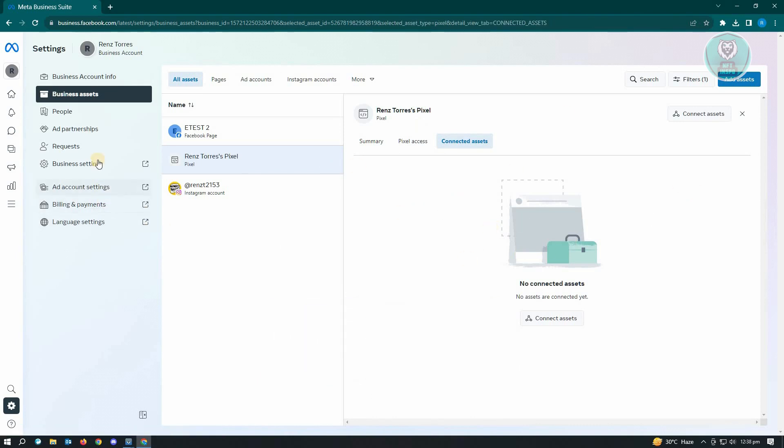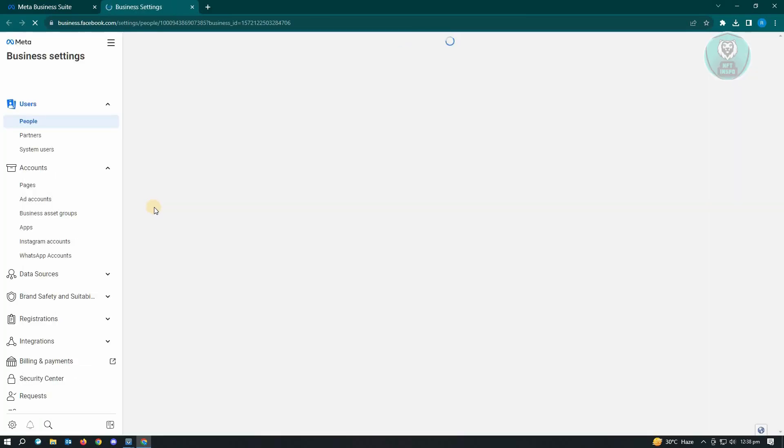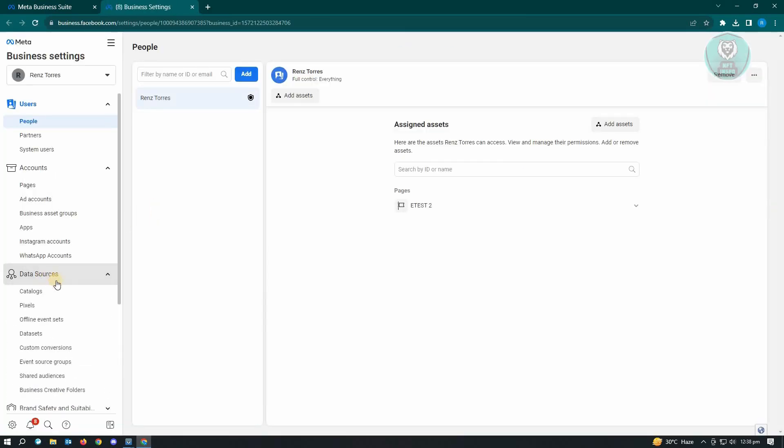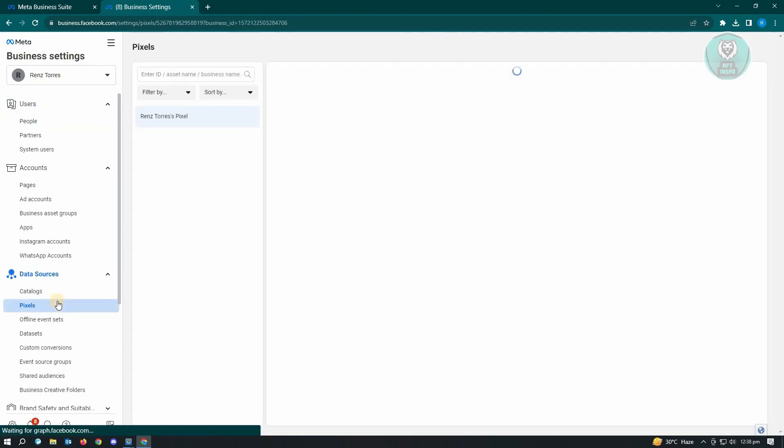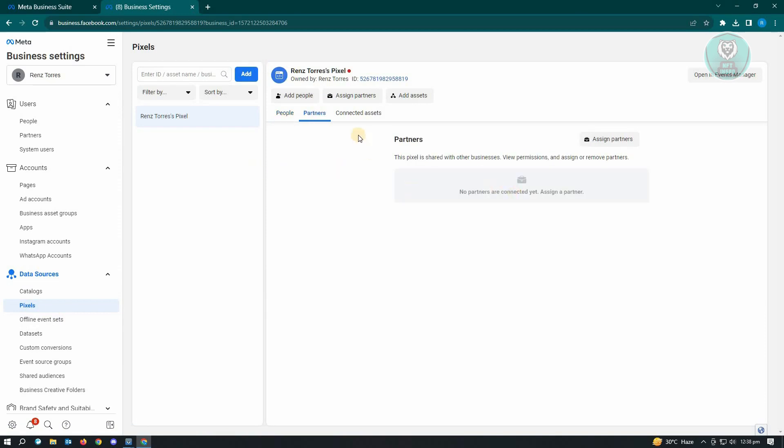In here, once it loads up, you should go to data sources and go to pixels. Now under the pixel section, you want to remove people here and check your partners as well. You can also see the connected assets here.